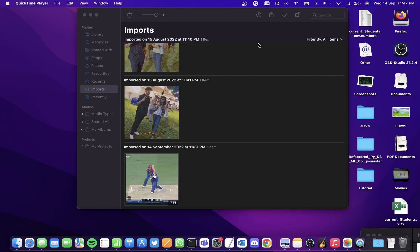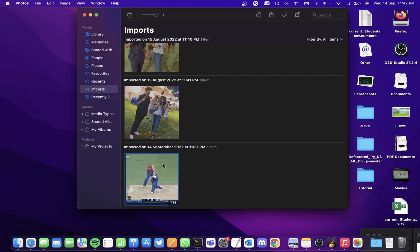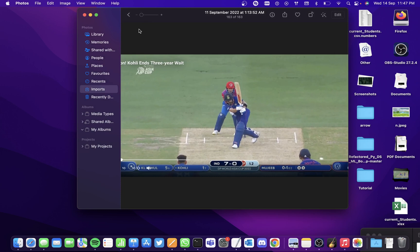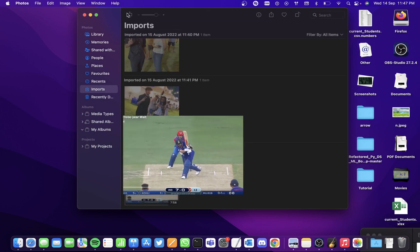Hi all, in this video we'll be seeing how to grab a frame from a video on Mac Photos. This is the video that I have — it's a screen recorded game of cricket.